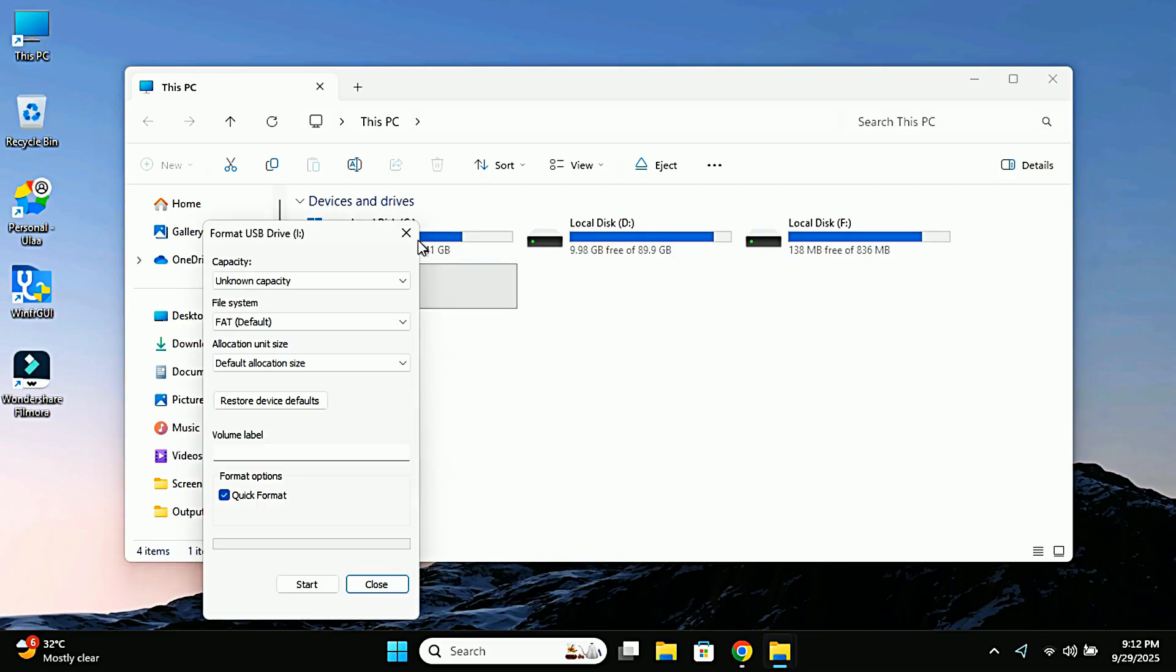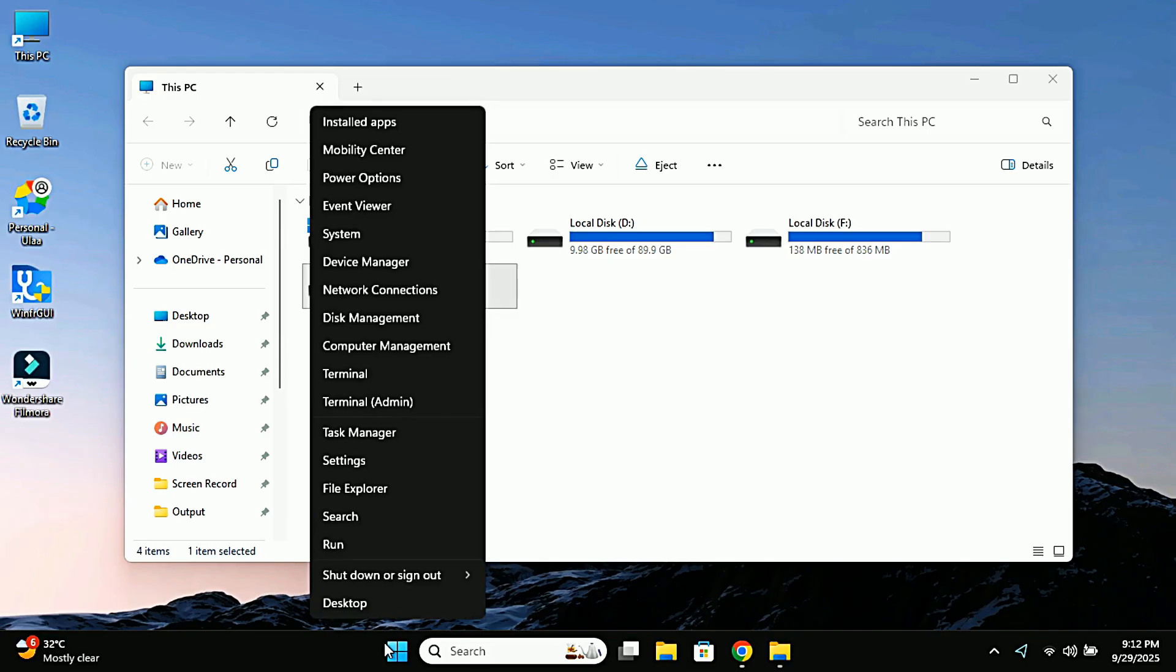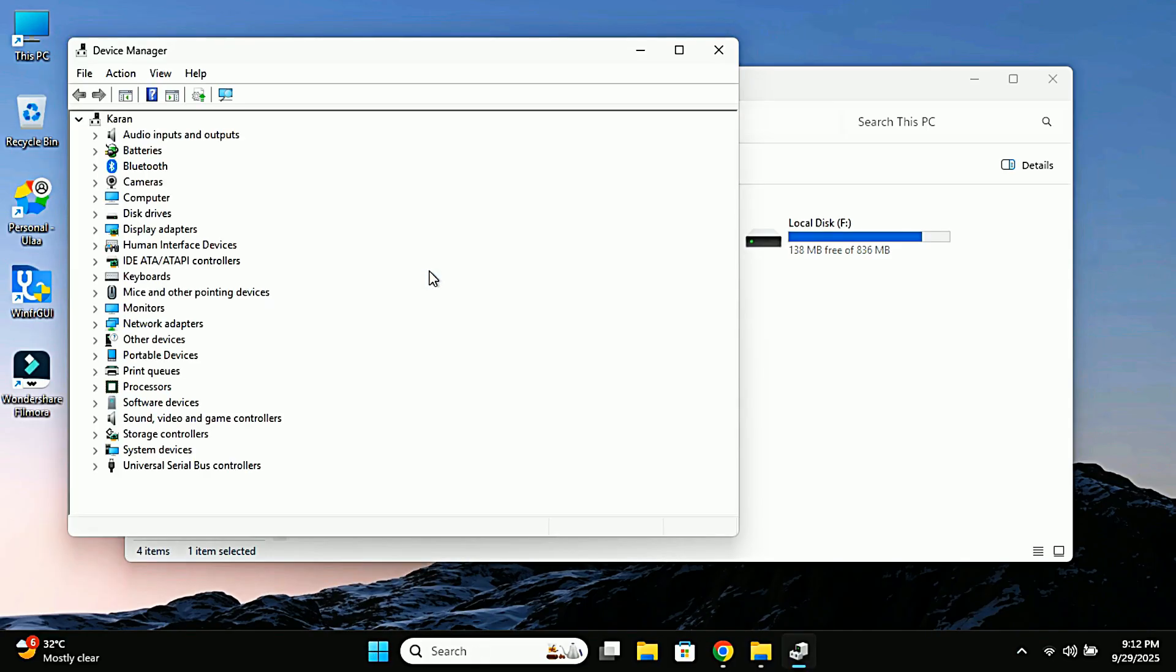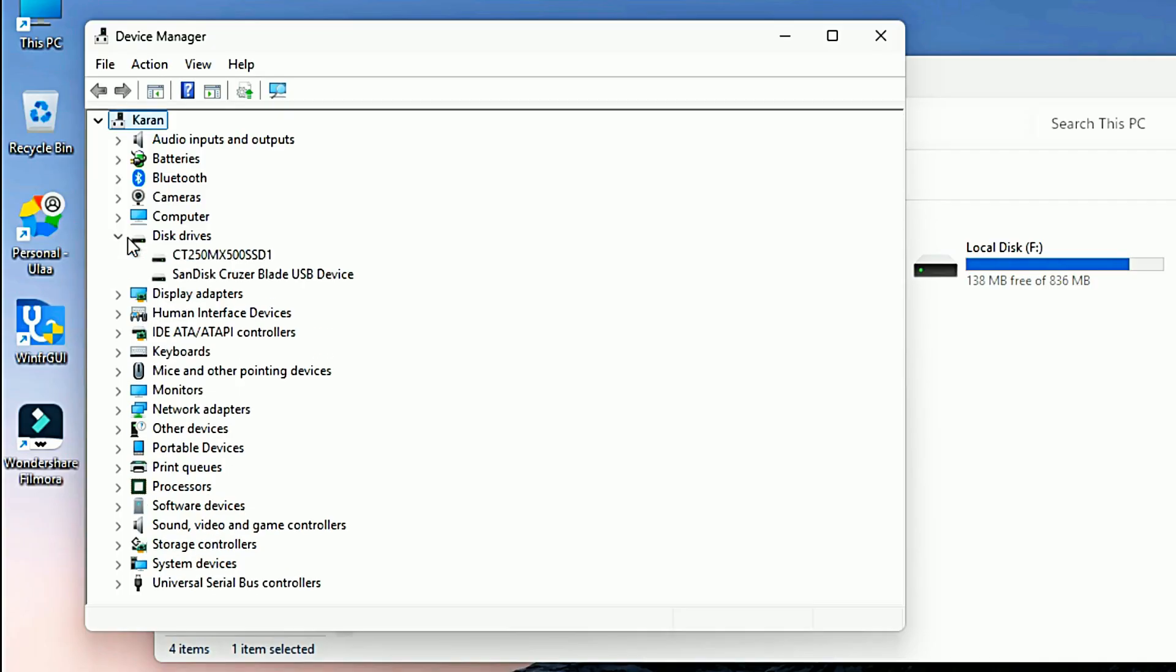Now the first thing I always recommend is check if Windows is at least detecting your drive properly. So right click on taskbar Windows icon, then click on Device Manager. Scroll down and under Disk Drives you should see your pen drive listed.